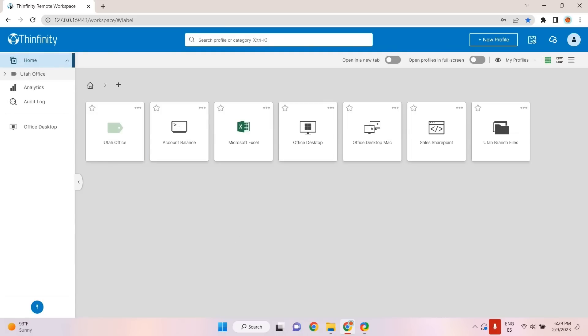End users can use the applications they require for their jobs, with no need for granting full access to the desktop or other apps.